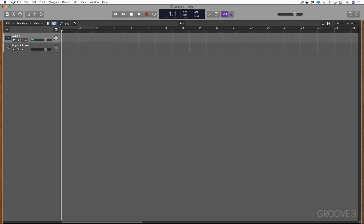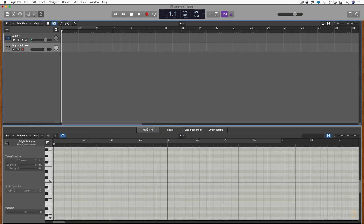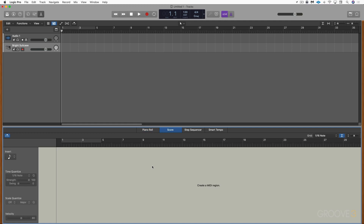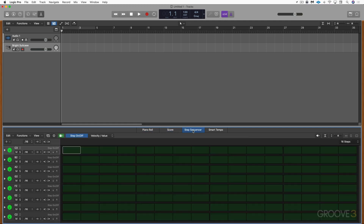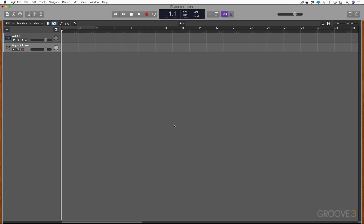Here we have some different editors accessed with this icon or the letter E. When on an audio track it'll open an audio track editor or smart tempo editor. When on a software instrument track it opens a choice of the Piano Roll editor for graphic editing of MIDI notes, the Score editor for musical notation, the Step Sequencer for creating regions by inputting steps in a grid, or the Smart Tempo editor. E will close that.